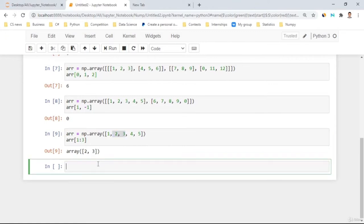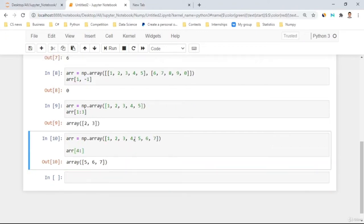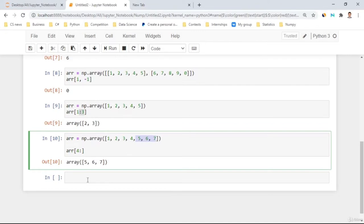If you specify 'array[4:]', it starts from the fourth index and gives all elements to the end, since no stopping point is specified. In a 2D array, 'array[:, 4]' — taking all rows and the fourth element from each — gives us those specific elements from all sub-arrays. For example, it enters both arrays and takes the fourth element from each.